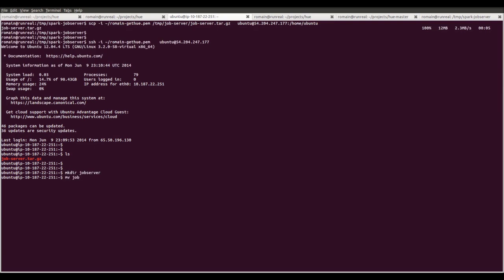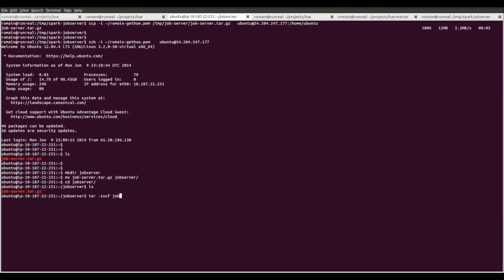Create a new directory and extract the content of the Job Server archive.